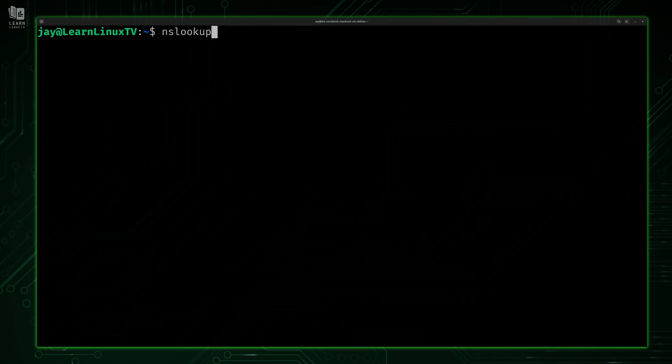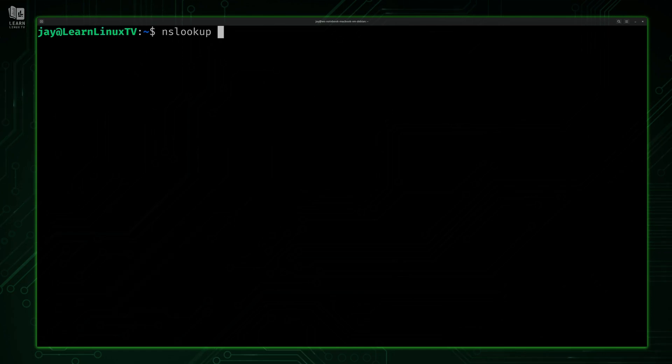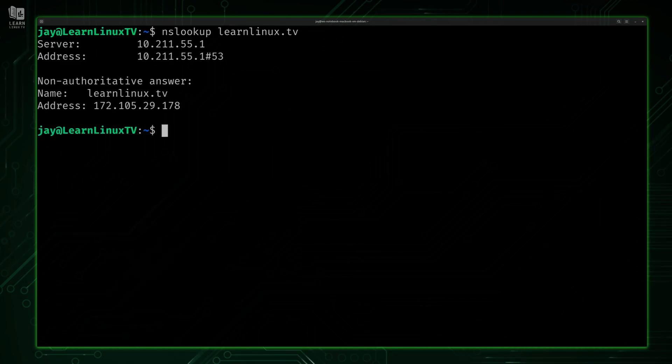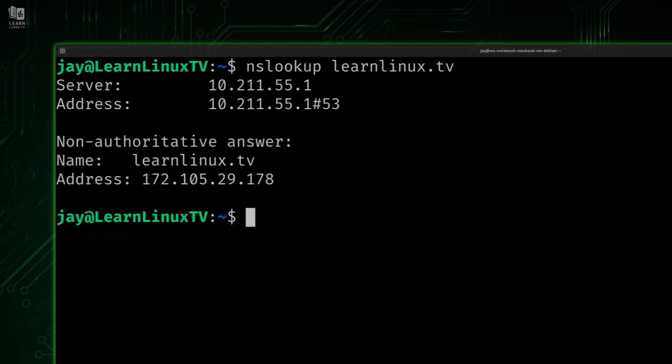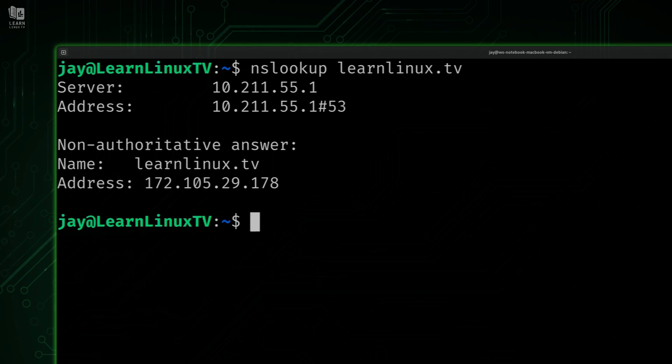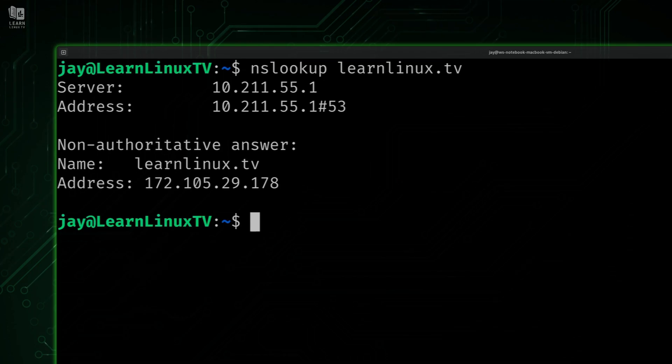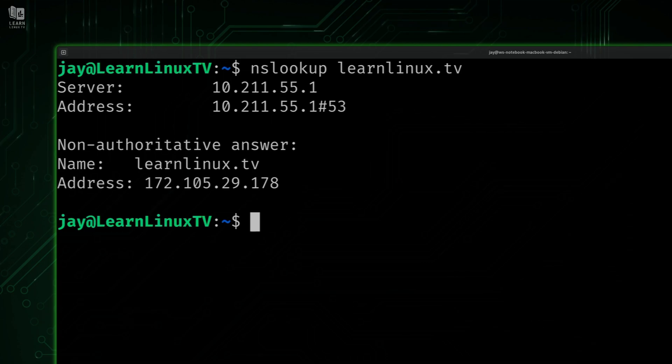The most basic usage of the nslookup command goes like this: we type nslookup and then give it a domain. I'm going to type learnlinux.tv, and this way we can see the DNS records for my website. I'll press enter. We can see some useful information here. The first thing we see is the IP address of the server that's providing the response. Further down, we see my domain learnlinux.tv and the IP address for that domain. As you can see, the nslookup command is not difficult to use at all - its most basic usage is just this straightforward.